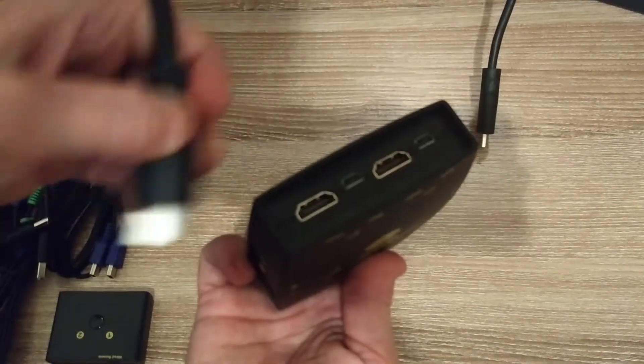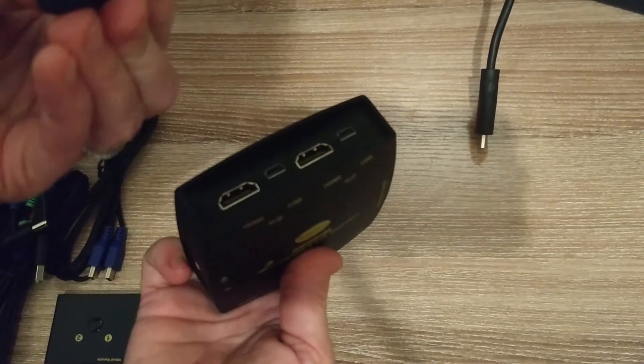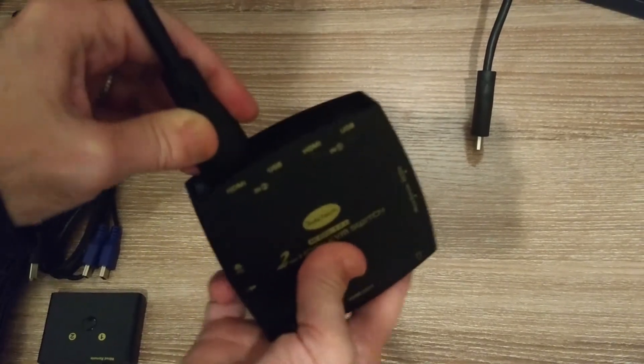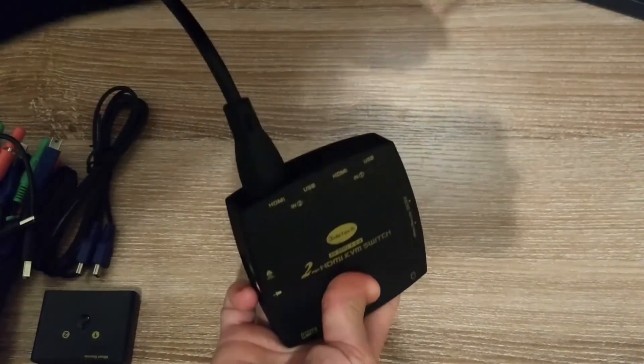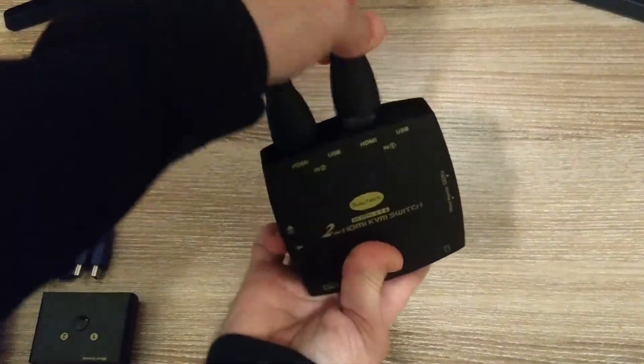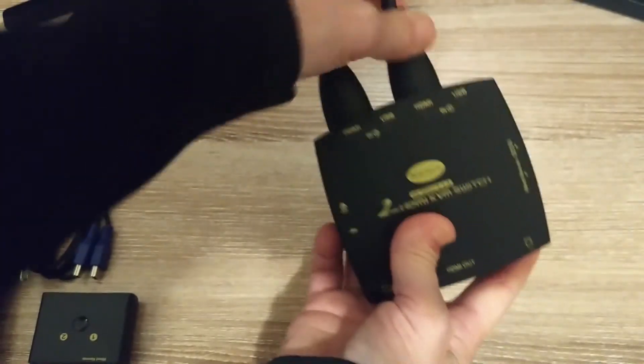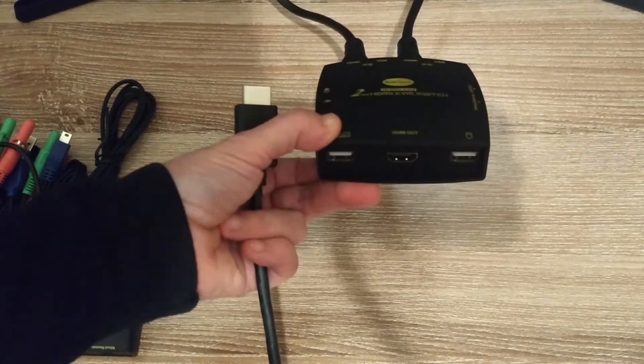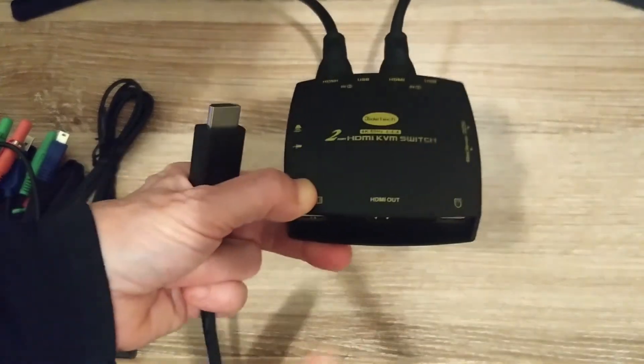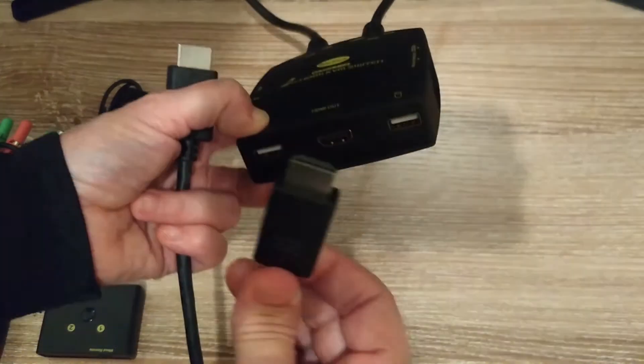On the back there's two HDMI connectors. One and two. I'm going to connect a third HDMI cable to the front. It says HDMI out.